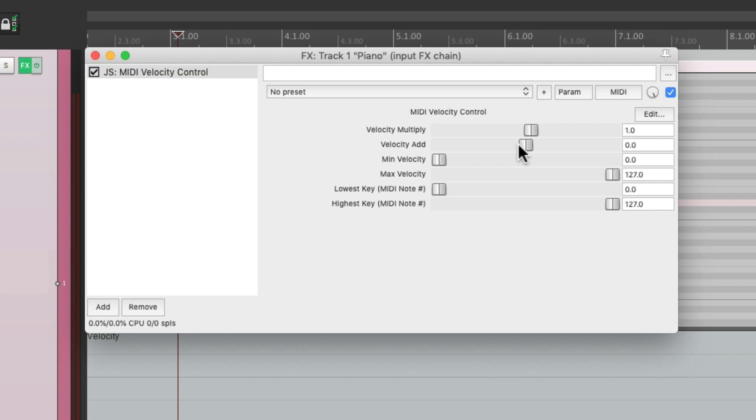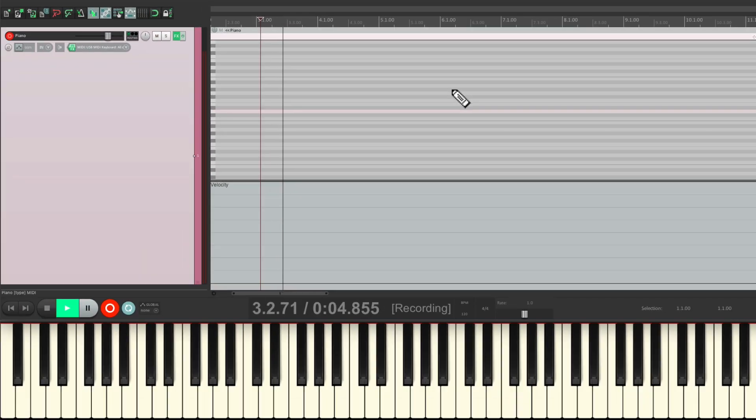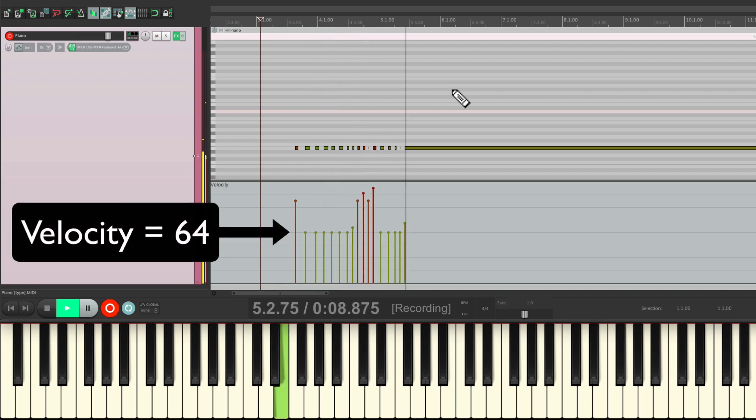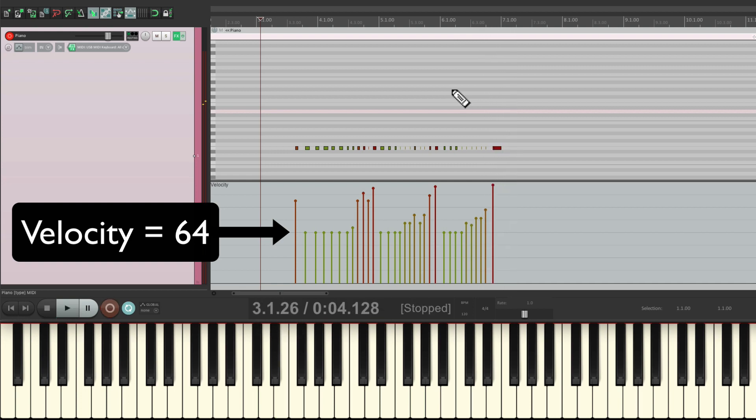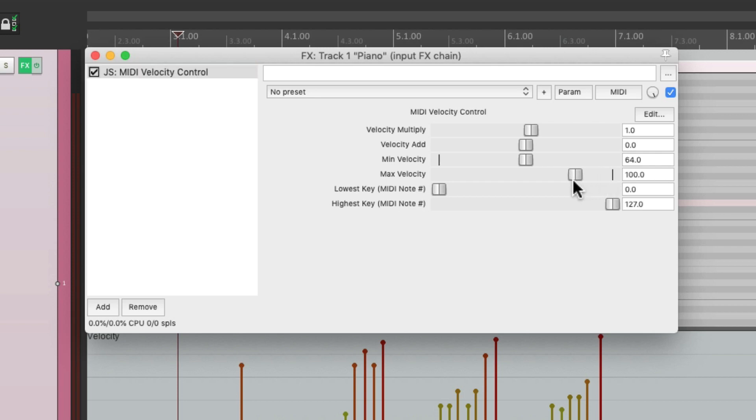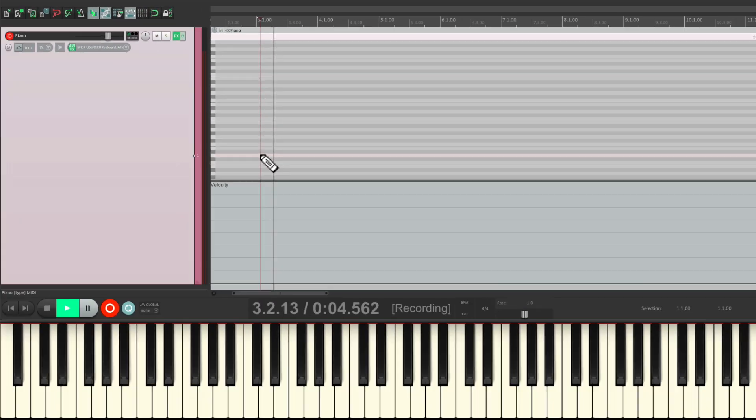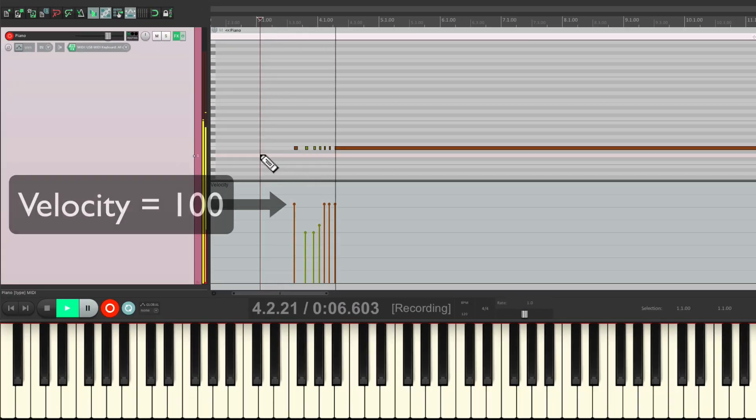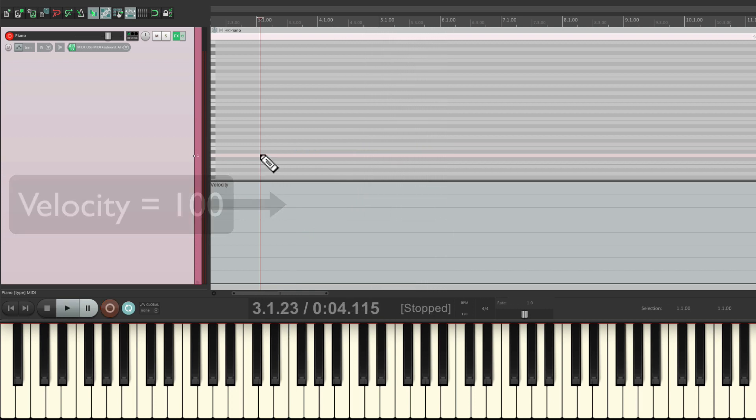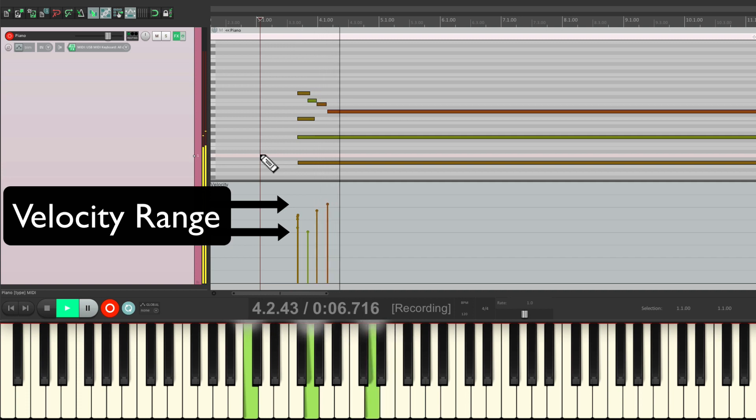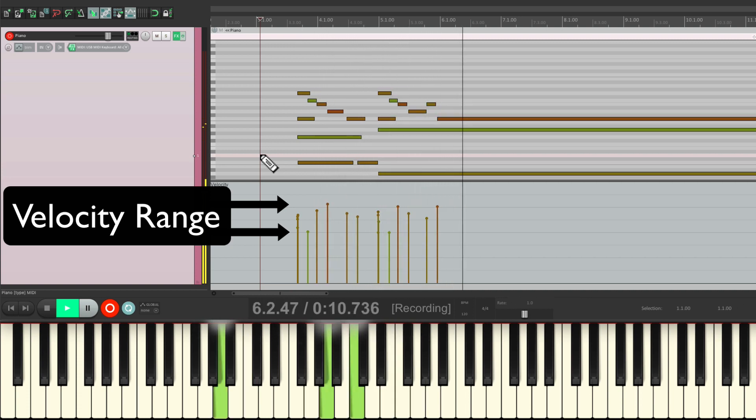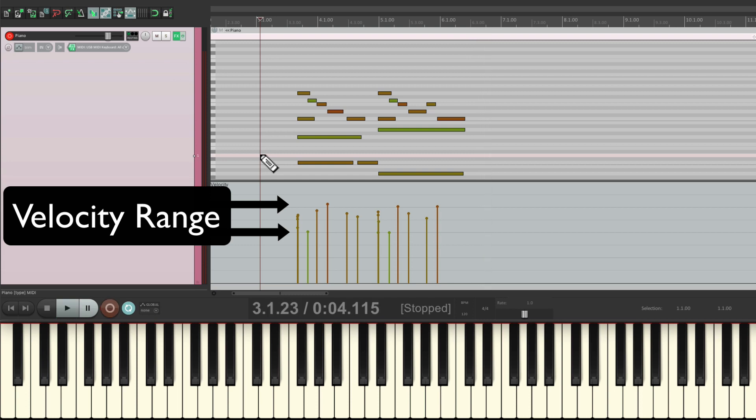We could also control the minimum and maximum velocity. So we bring this up to about 64, which is half volume. We can't play anything quieter than 64. We can play louder, but nothing goes lower than 64. And we can do the same thing with maximum. Instead of 127, let's bring it down to 100, and now we can't play any harder than 100. Which can also be used to scale on the way in.